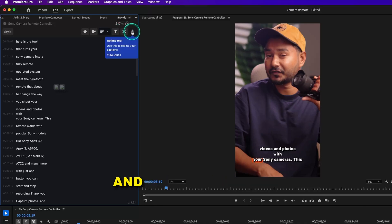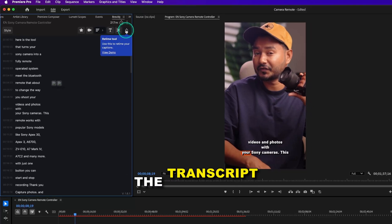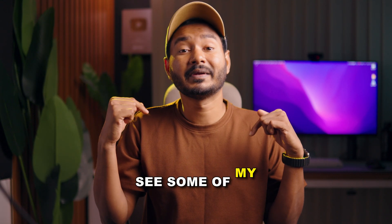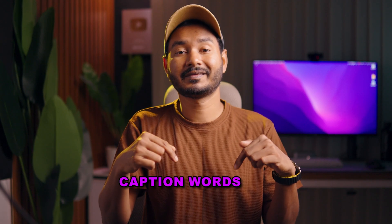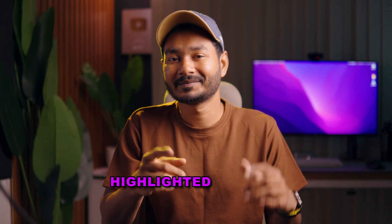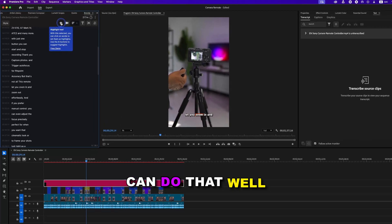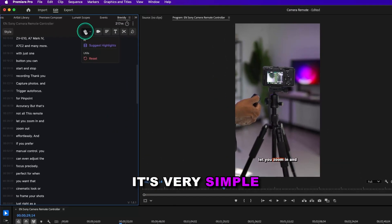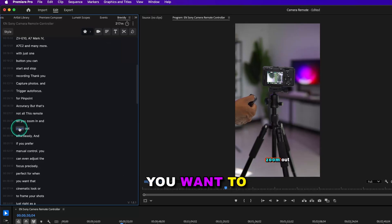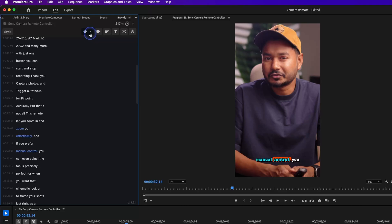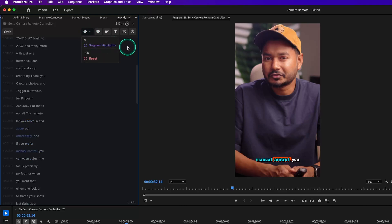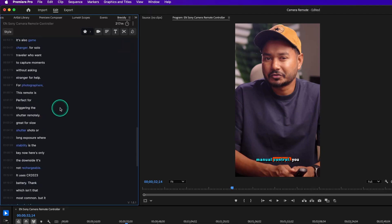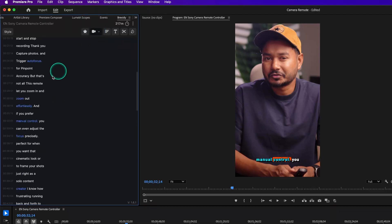The cut tool is used to remove the silences and adjust the start and end of an auto-cut sequence. The retime tool is used to retime the transcript. In my video, you can see some of my caption words are highlighted. How can you do that? Well, it's very simple. Select the highlight tool and click on the words you want to highlight. You can also use AI to suggest the highlights automatically for you to save some time. The reason for using this tool is all about saving time, right? So why not?